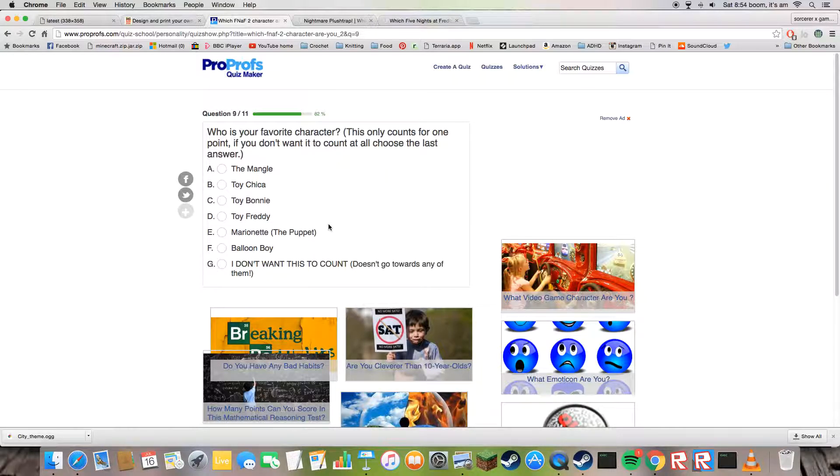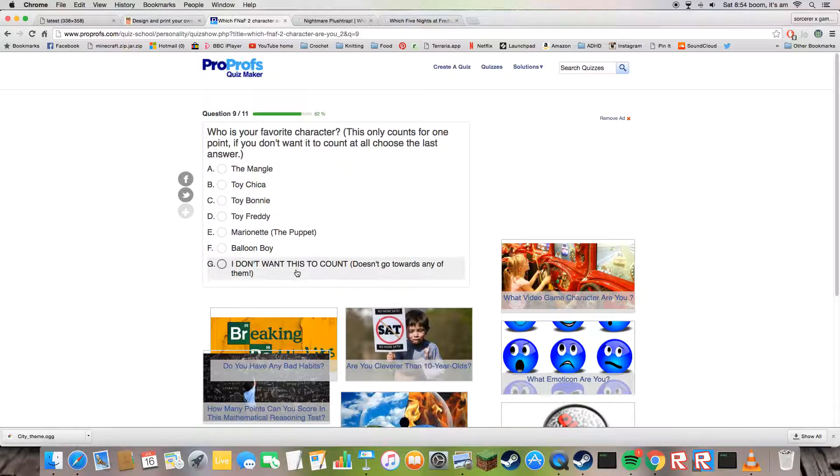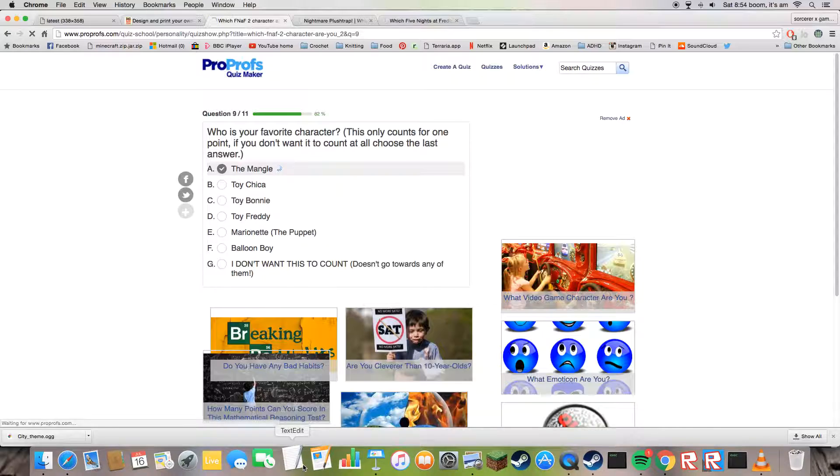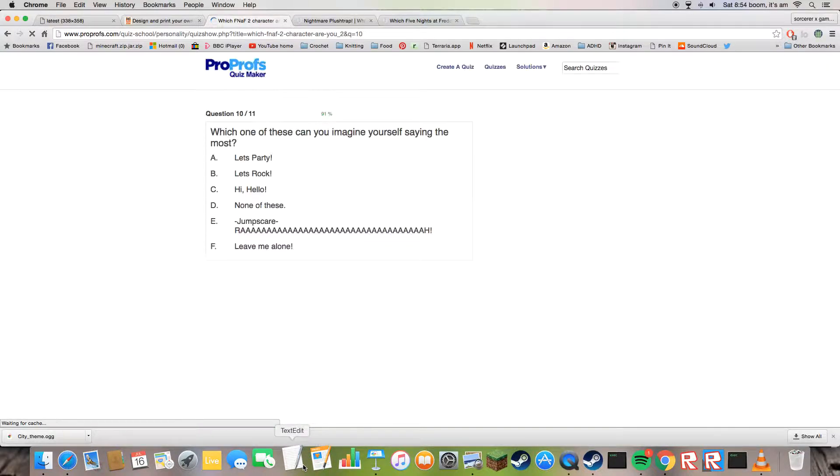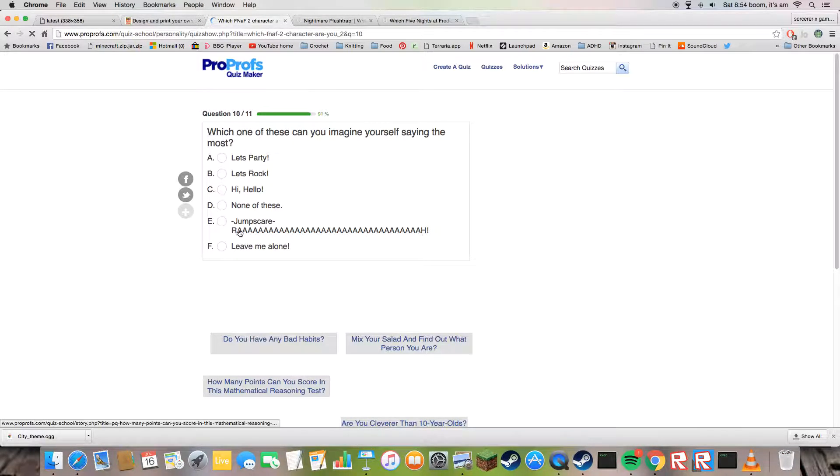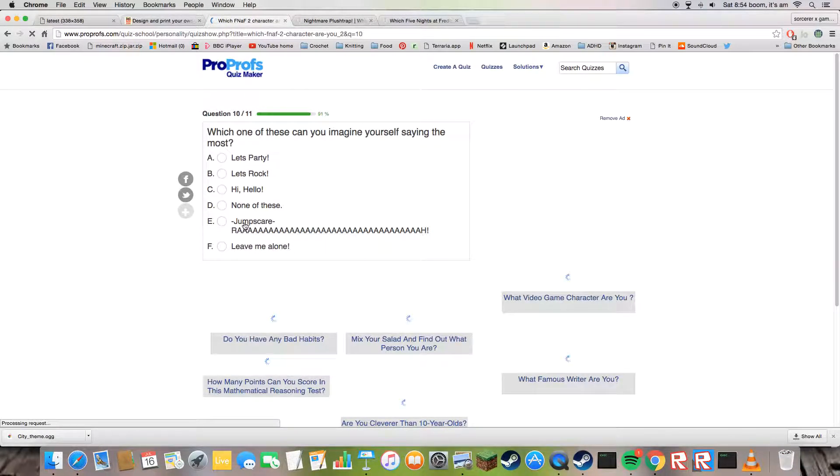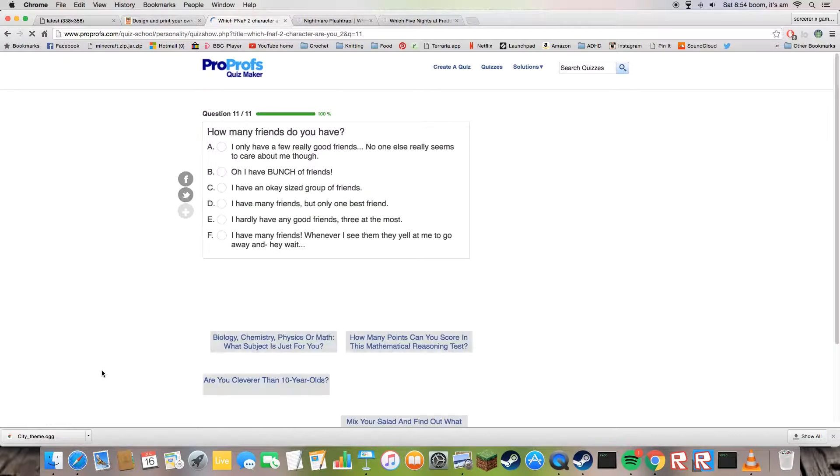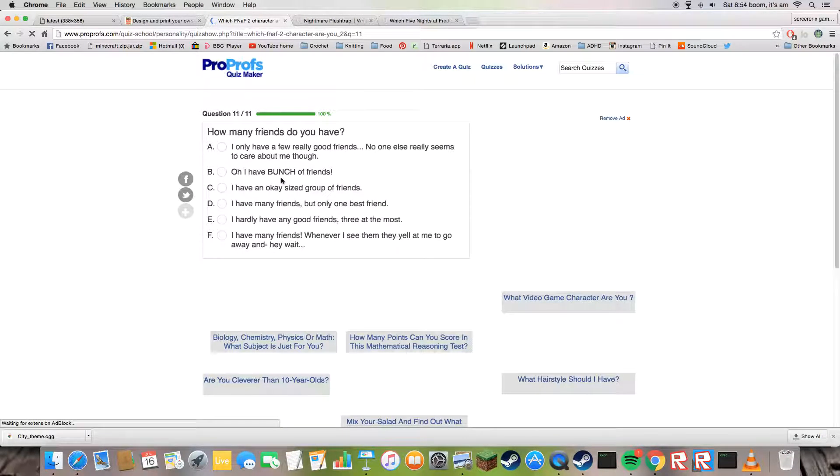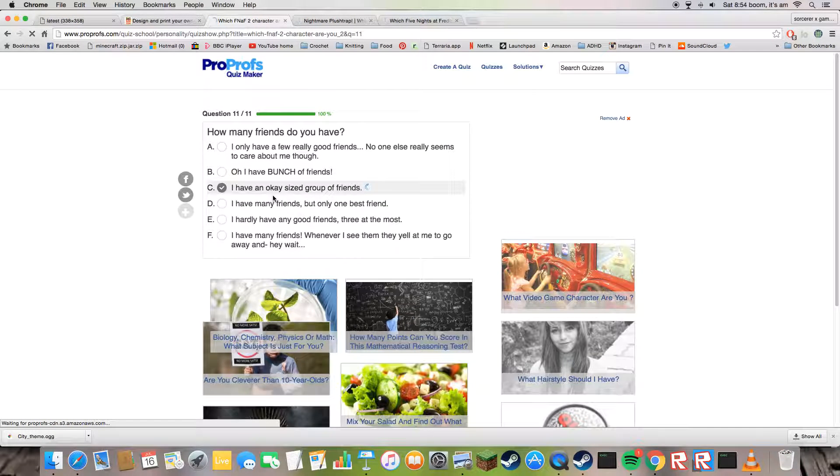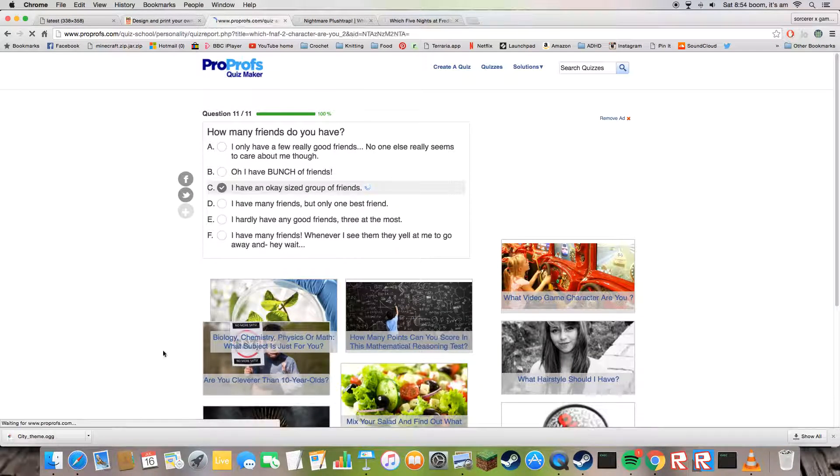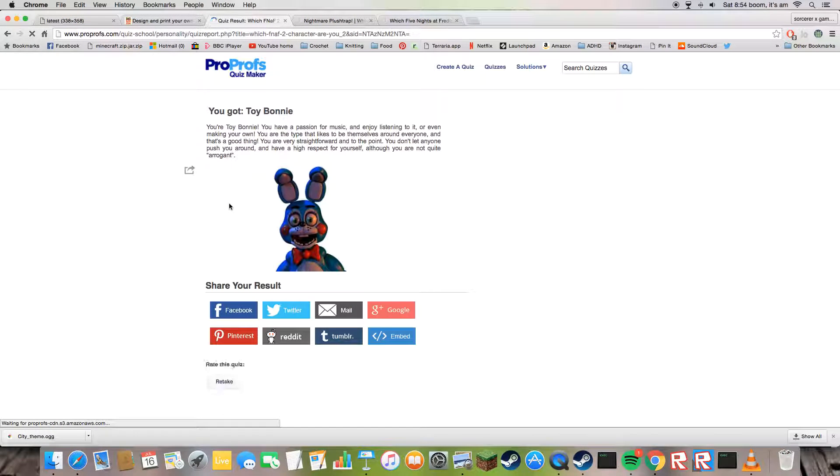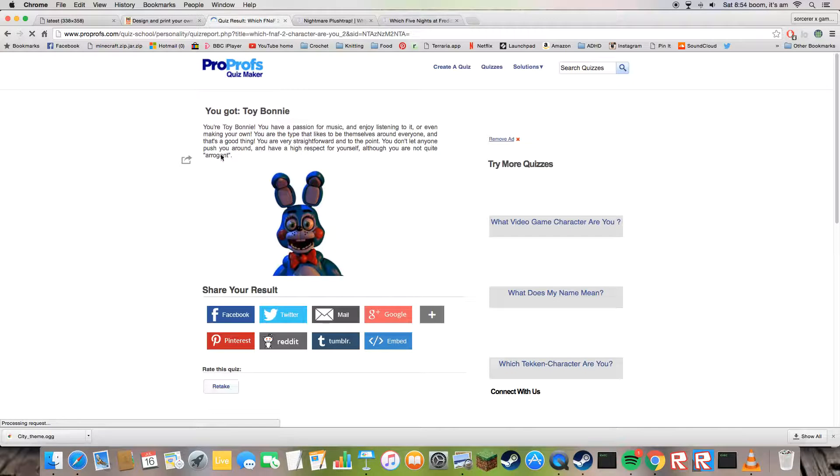Favorite character out of all of them? Yeah, Mangle, because Mangle is awesome. How many friends? Okay, size the group, yeah.